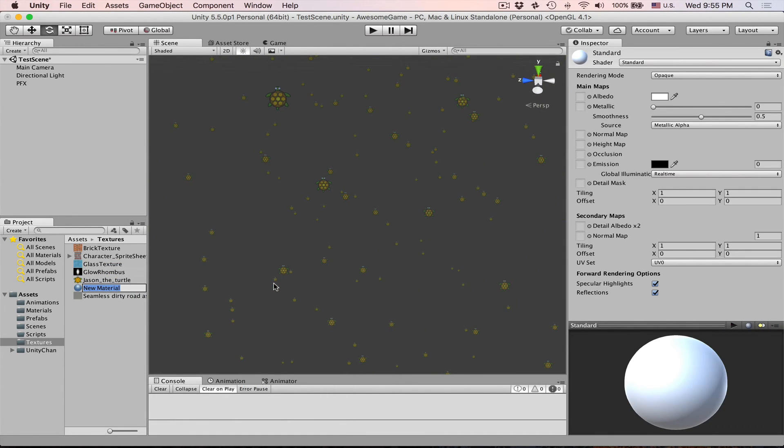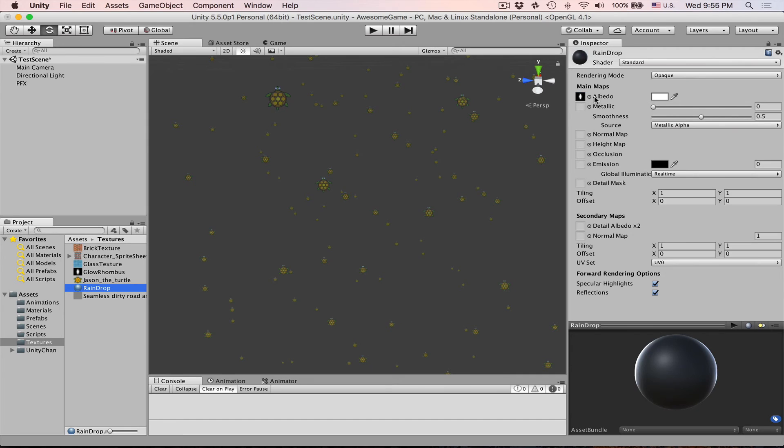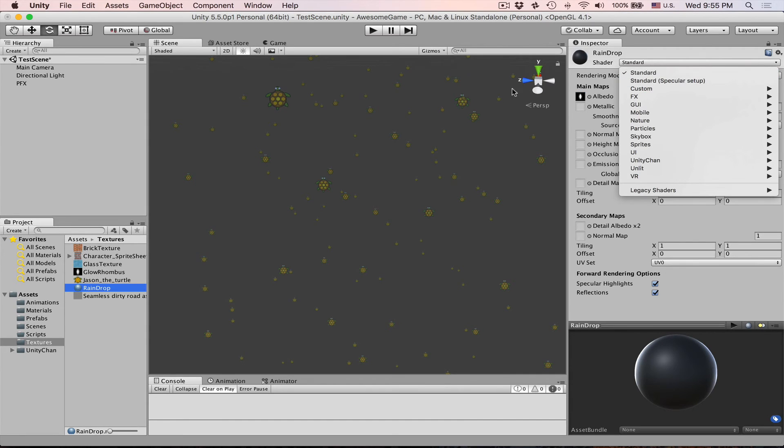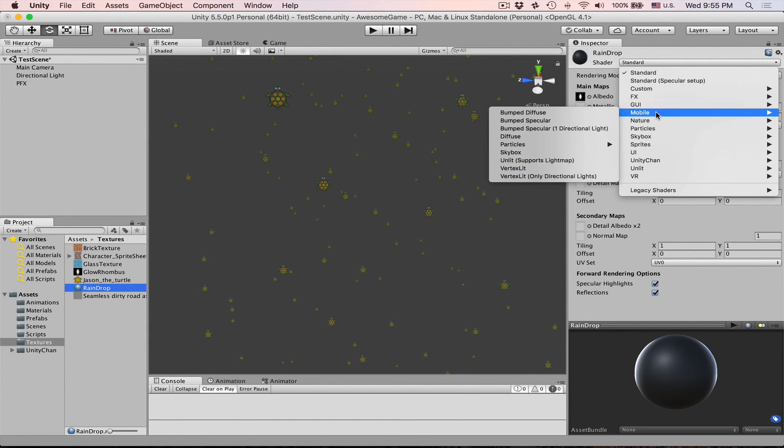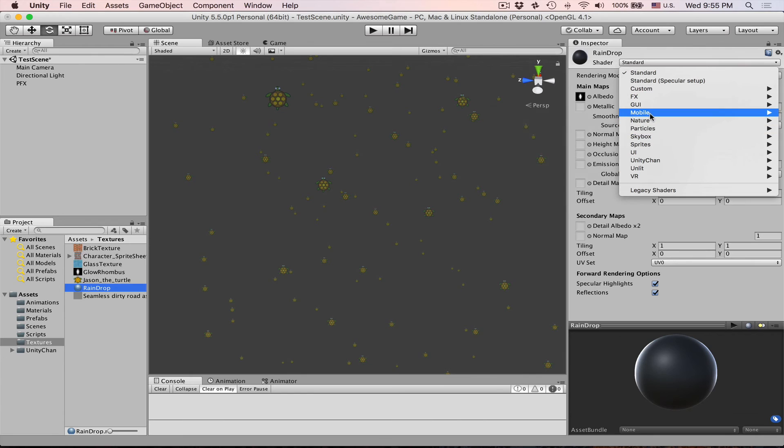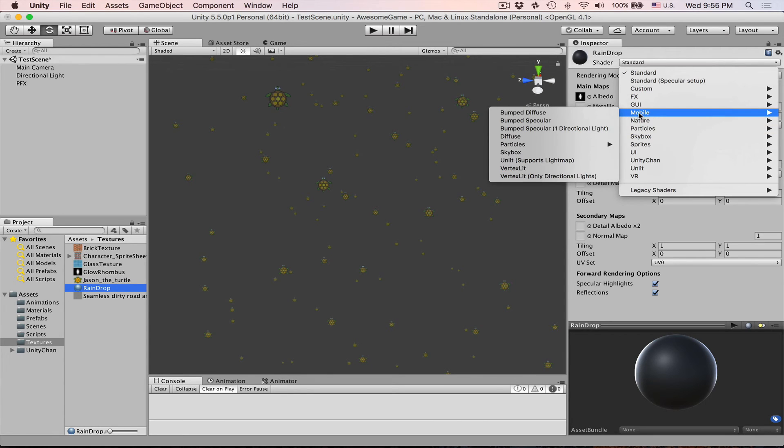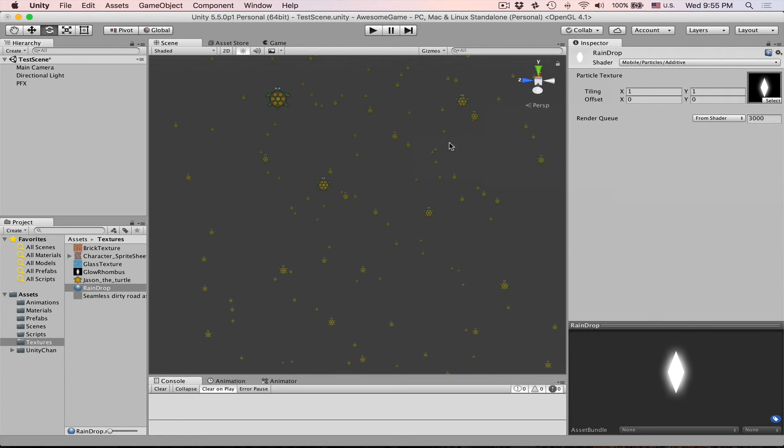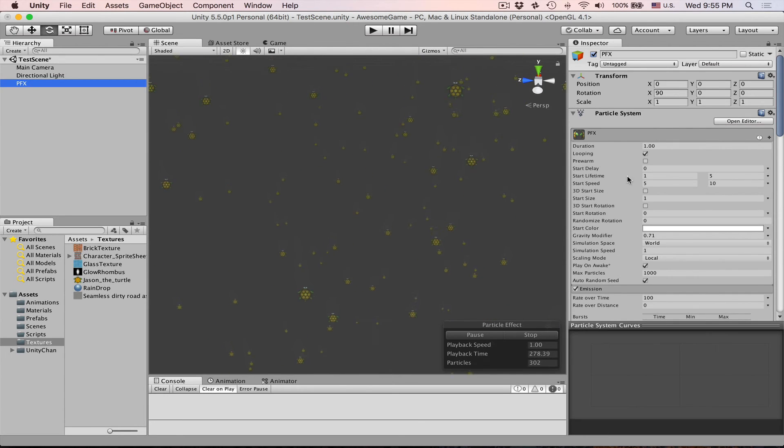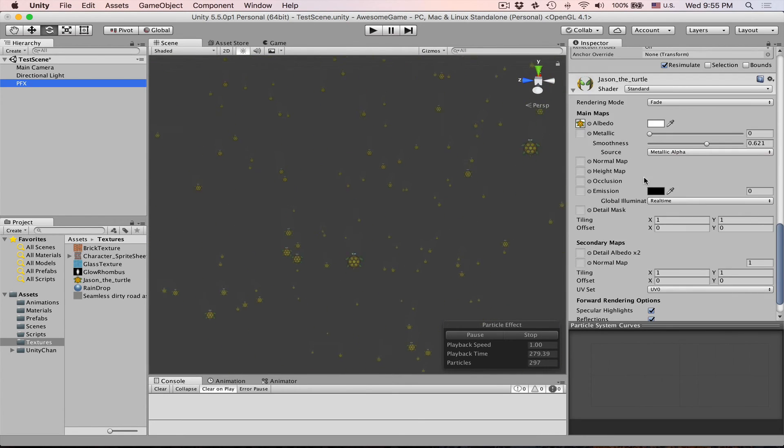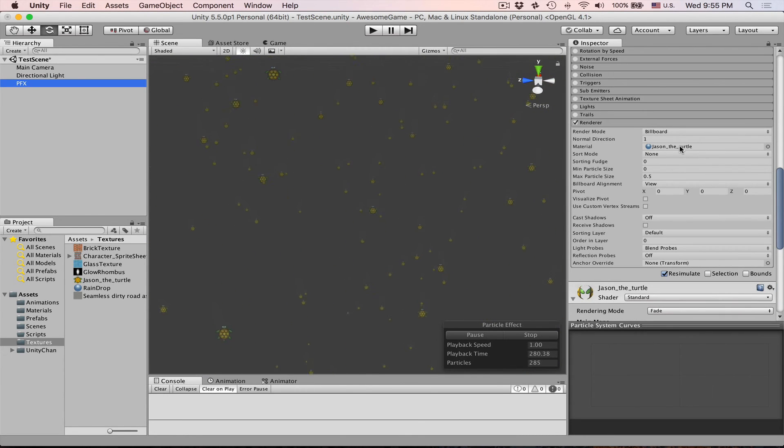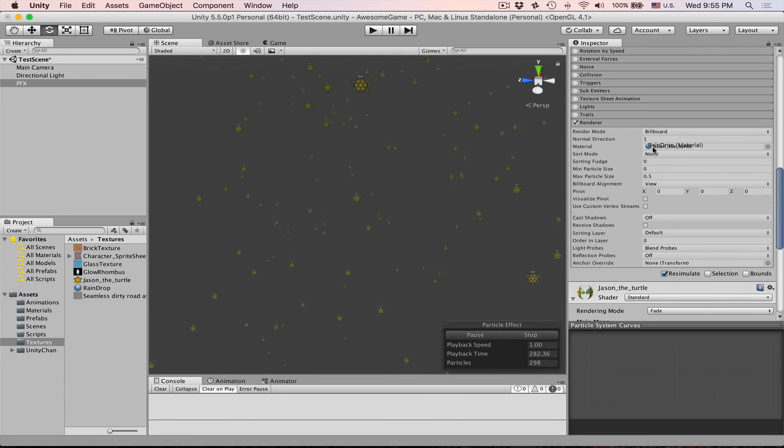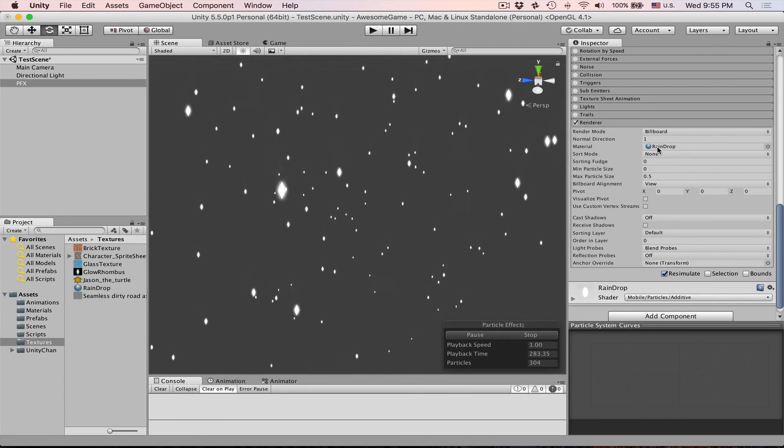Let's quickly create a material and assign this. Because there are so many objects we might want to check some cheaper shader. For example this mobile additive should work like mobile particles additive should work just fine. Let's apply it.